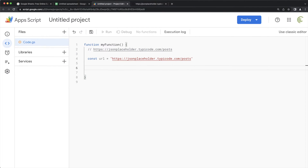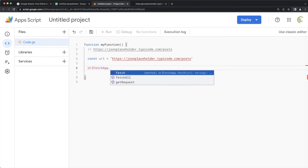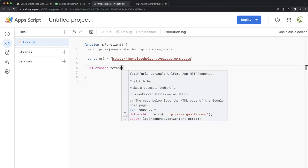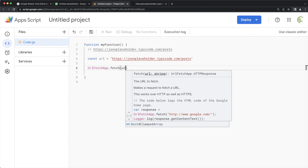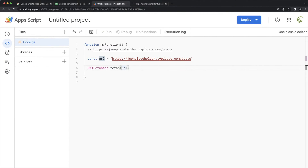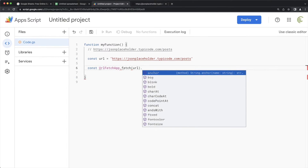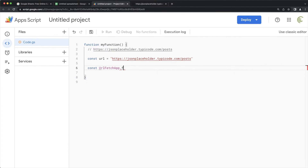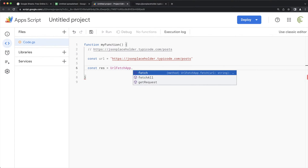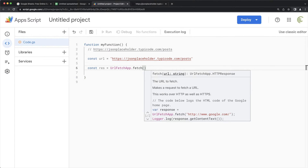Now we should be able to grab data from that URL by using UrlFetchApp — it has a fetch method that takes the URL. I'll go to the beginning here and store this in a constant. Let's call it res for response, and pass that URL into it.